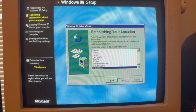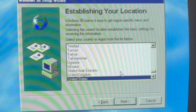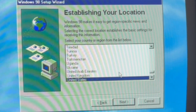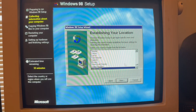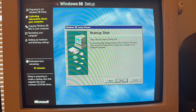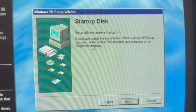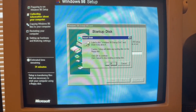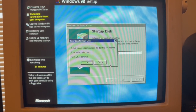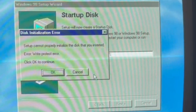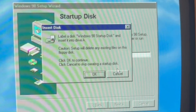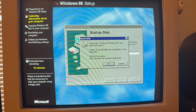Now it's establishing my location. Windows 98 makes it easy to get region-specific news and information. That's good. Next. Setup will now create a startup disk. Let's see if this disk works. We're just going to hit cancel for now because I don't have a blank disk, so I need to buy some for sure.